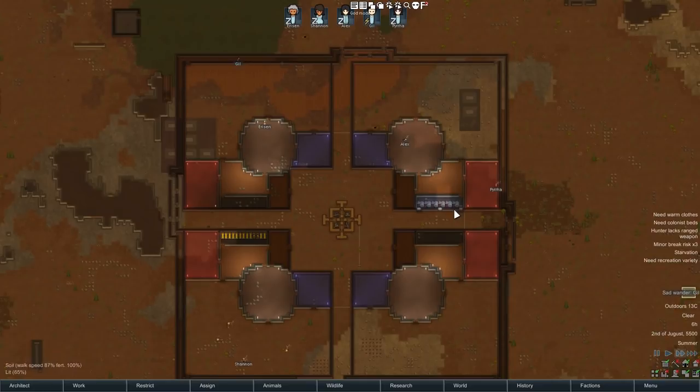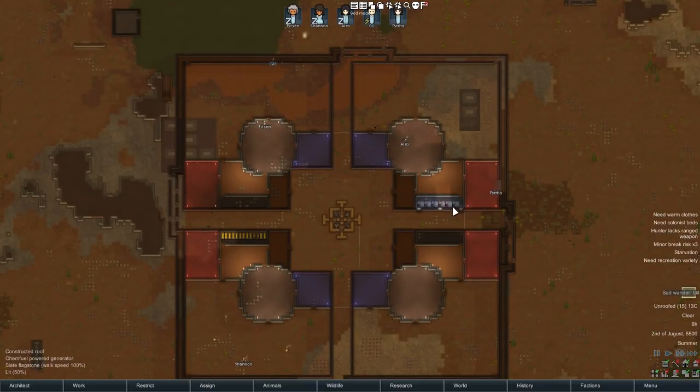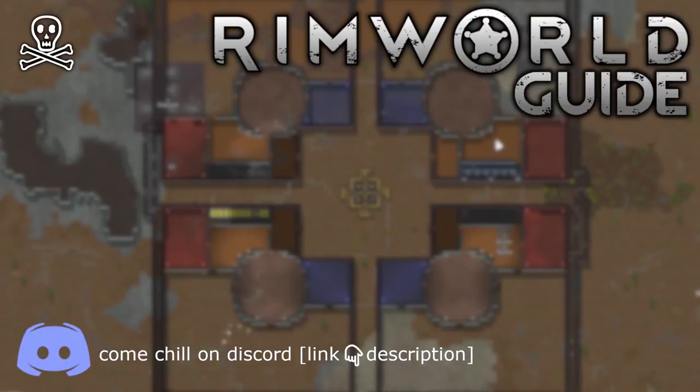This is the modular base design — I do hope you have some fun with this. If you enjoyed this video, perhaps you'll enjoy my playthrough on the ice sheet, which was my first time experimenting with this base design. If you'd like to see more RimWorld content, you can subscribe.